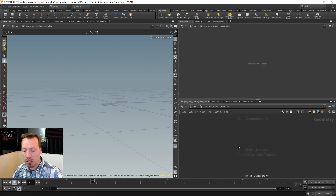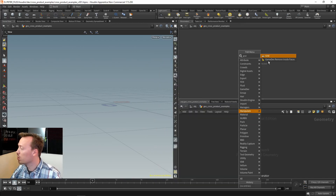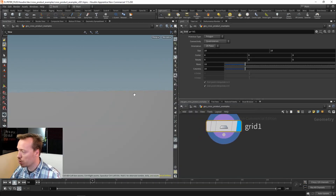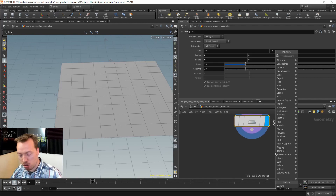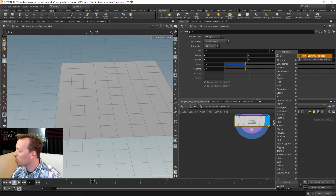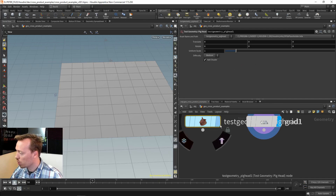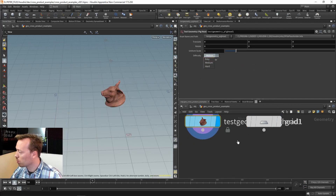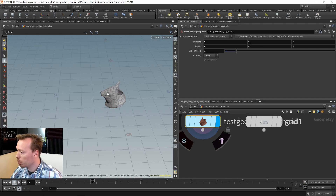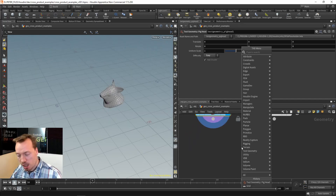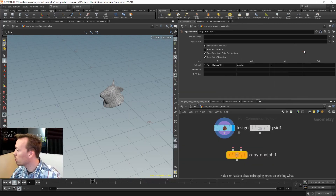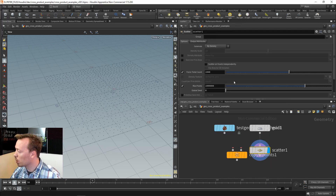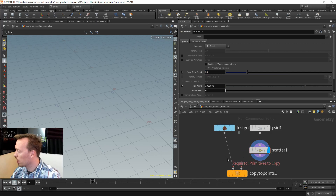The first example is scattering objects onto another object. I'll make a grid, then take the pig's head and scatter it onto the geometry. I'll add a scatter operation to the grid to create maybe 20 points, then use Copy to Points to place the pig's head at each scatter point.